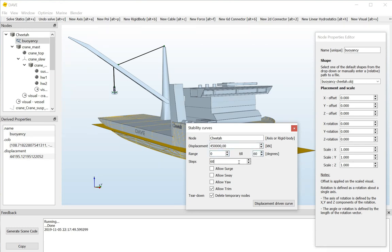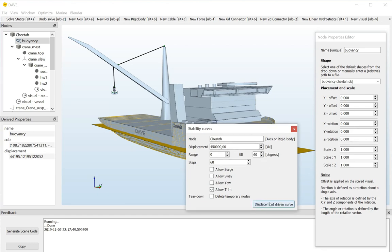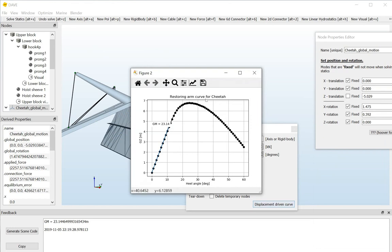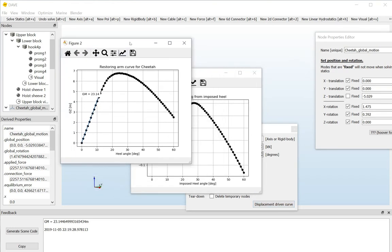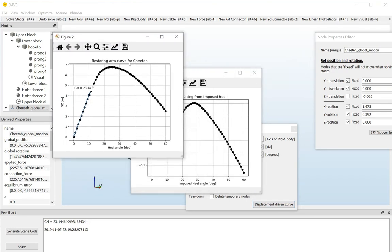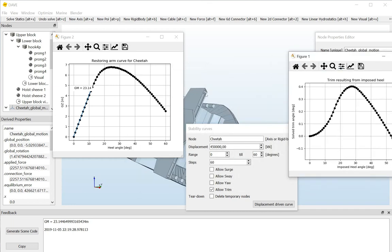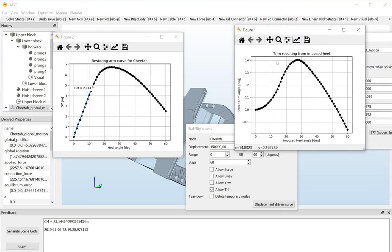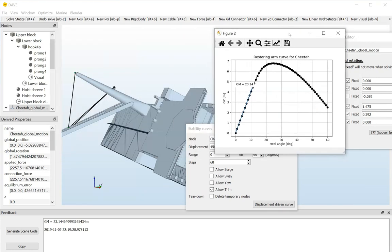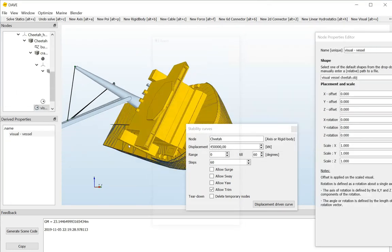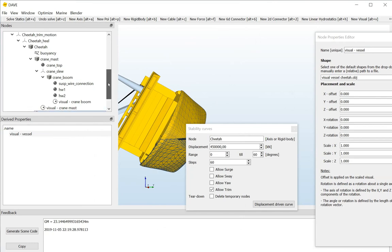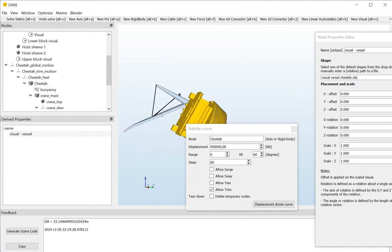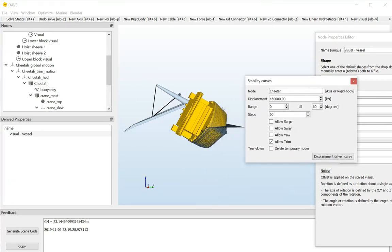So, there we go. We need to specify the range, number of steps. And I will untick this one, the delete temporary nodes. And I do that such that we can see afterwards what the stability curve macro did. There we go. And there we have it. So, this is our restoring arm curve for Cheetah. It also gives us the GM value. You see that it's nicely non-linear. It also gives us the trim resulting from the imposed heel. And it has inserted a few nodes in our scene to actually enforce this heeling angle on the vessel. And that's nice because then we can actually use those nodes to see what the calculation did.